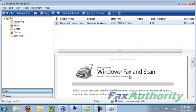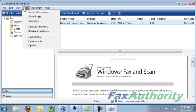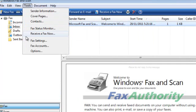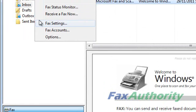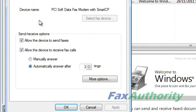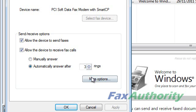Once we have set up the fax, there are a few more options that are good to configure. Click on Tools, and then click on Fax Settings. On this page, we need to make sure that both Allow the device to send faxes, and Allow the device to receive fax calls are enabled.